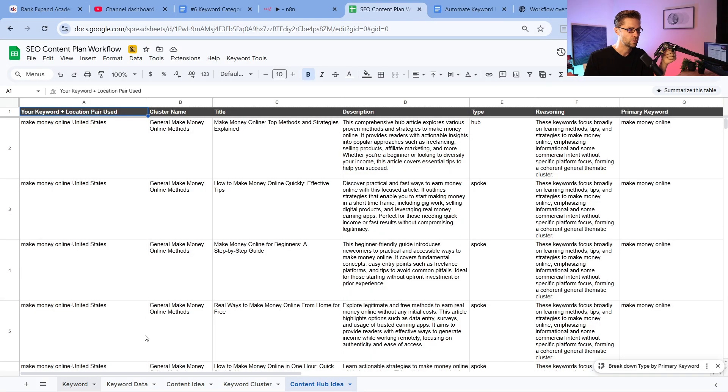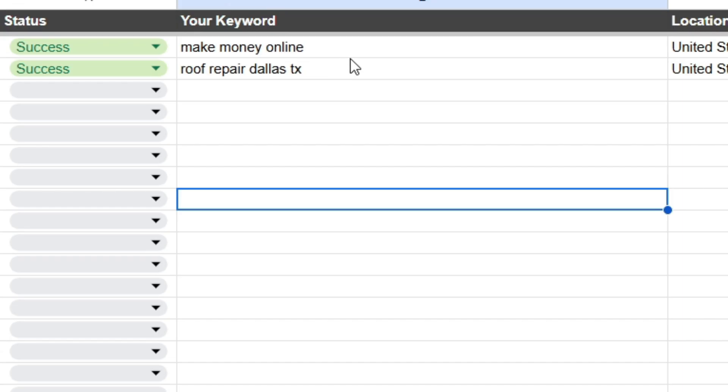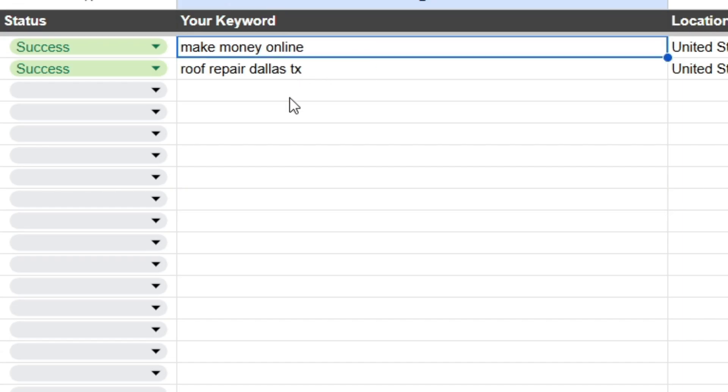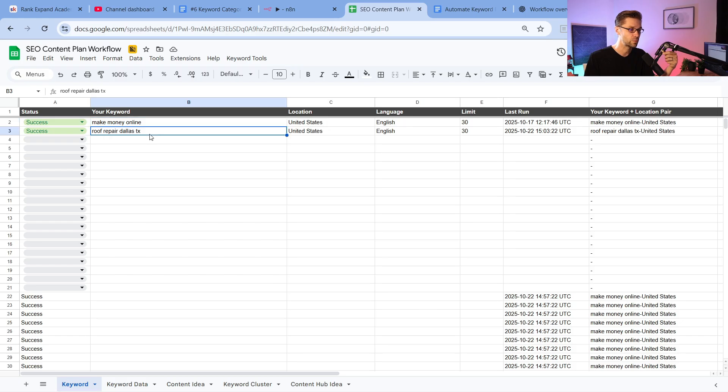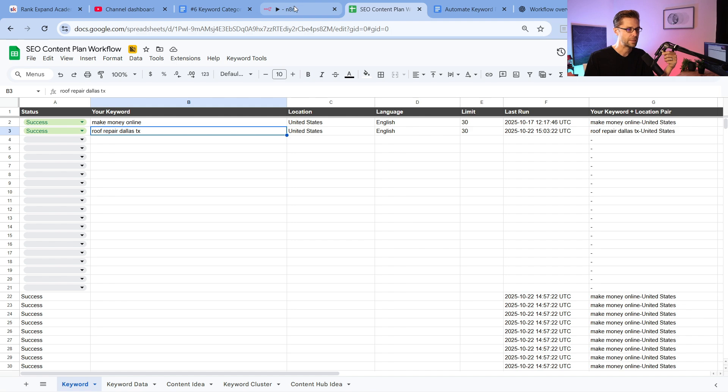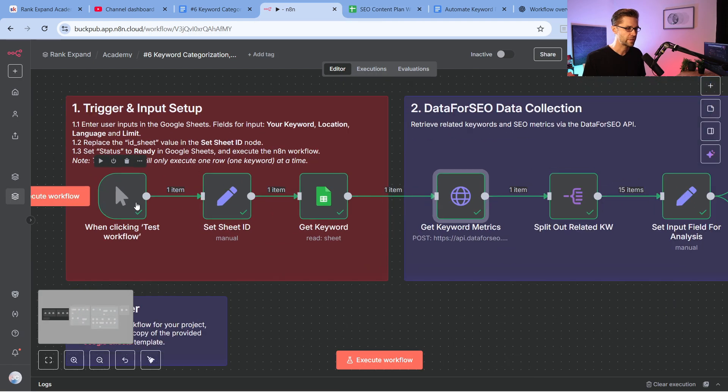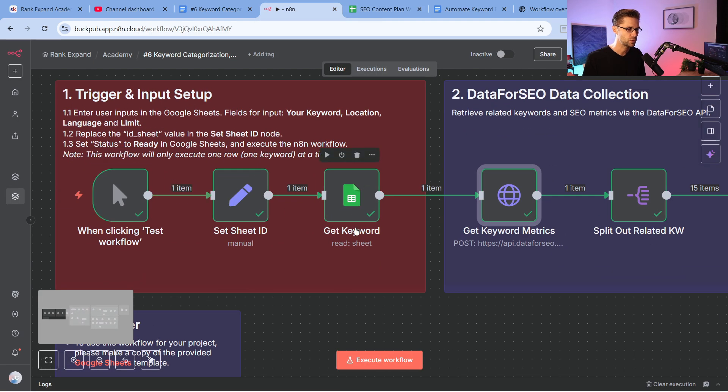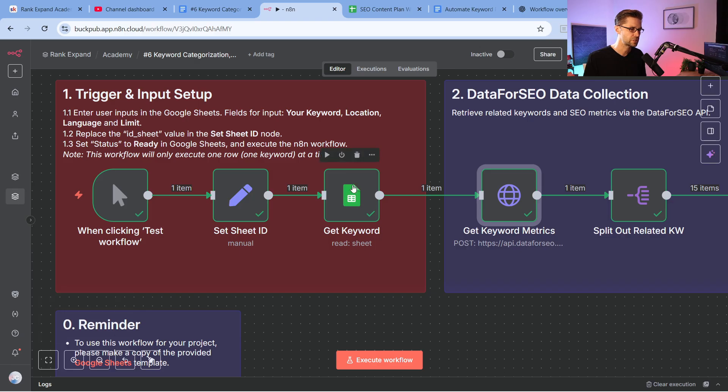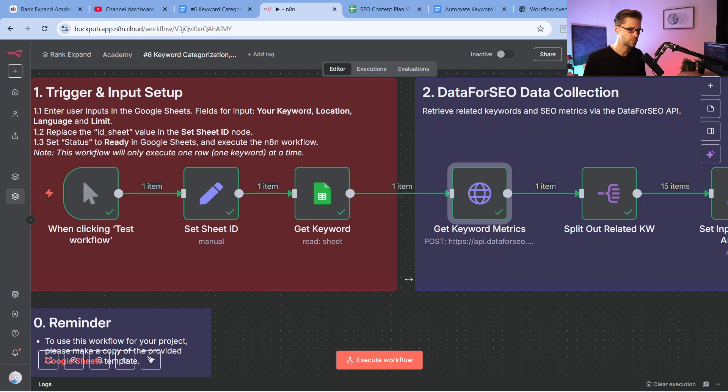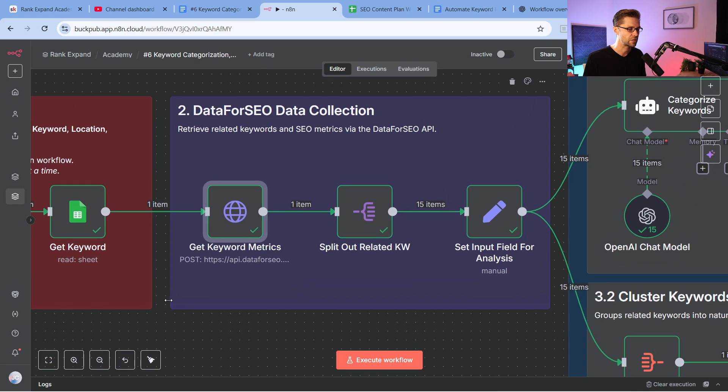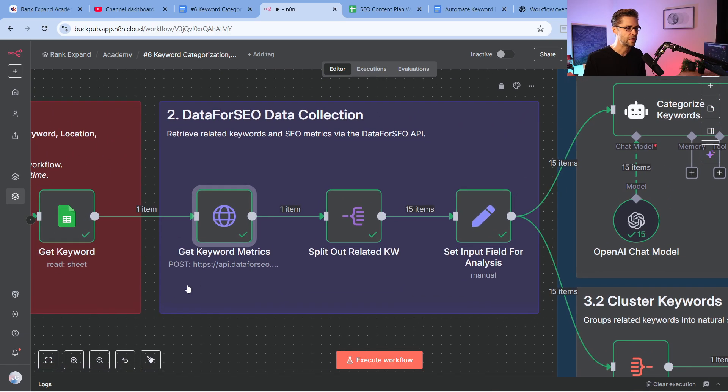So if you've ever heard of the hub and spoke methodology of creating content, this is going to show you exactly how to build it out for any given keyword. Pretty cool. So off the bat, we did two queries. All you have to do is type in your keyword, make money online, or for the second one, which I'm more excited about, is roof repair Dallas, Texas. Now, before I get into the results, I want to show you how this starts in the beginning. So like I said, we use Google Sheets because it's just what we use instead of Airtable.